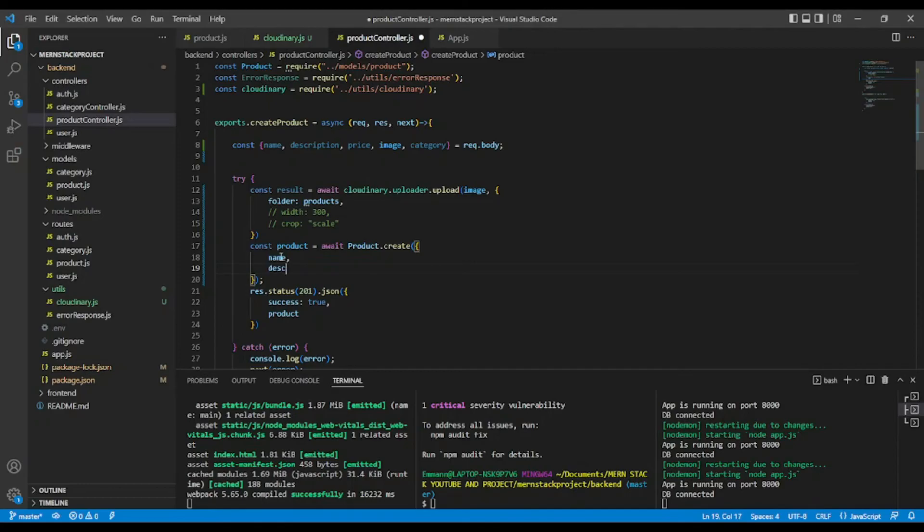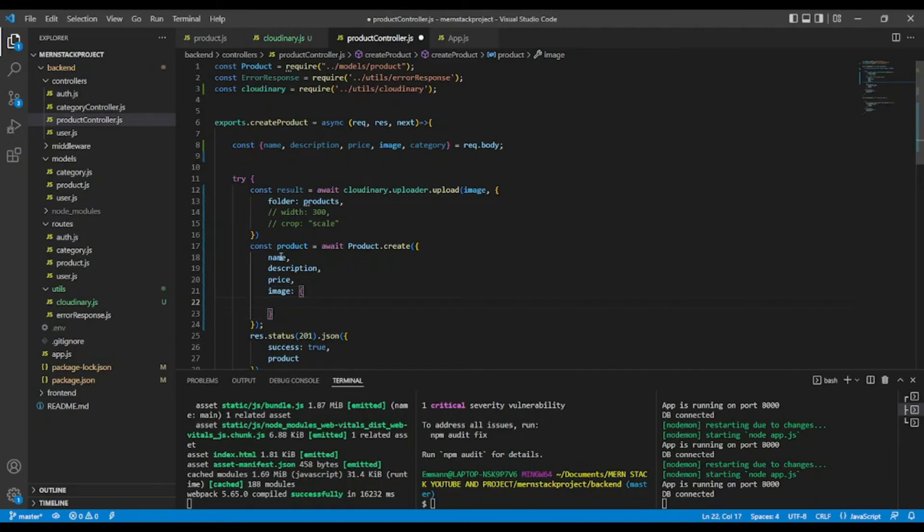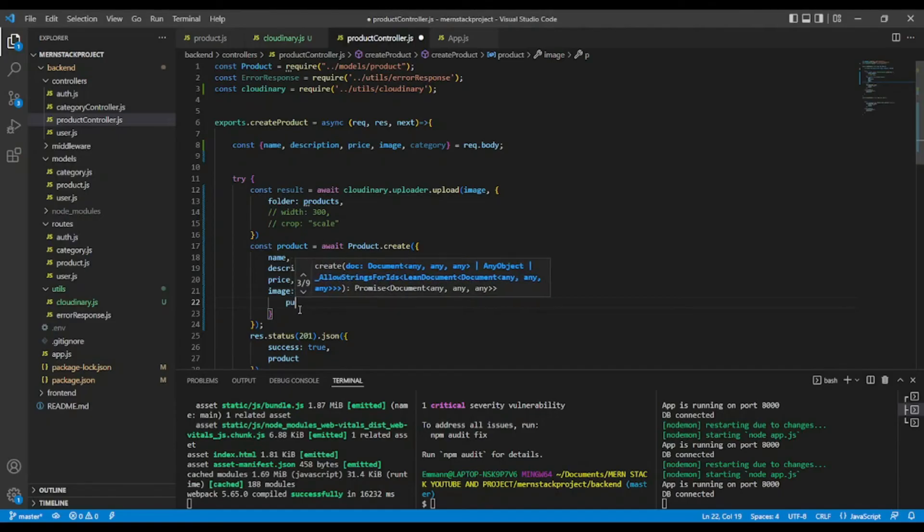Add description. Image. For the image part, we will need two essential parameters. We need the public ID.